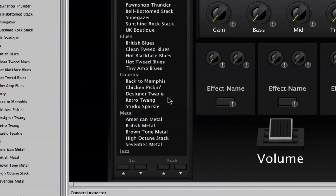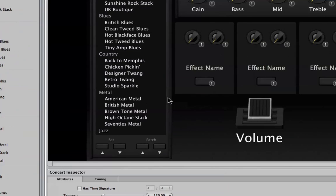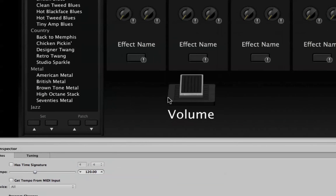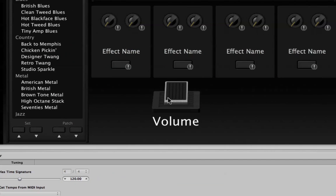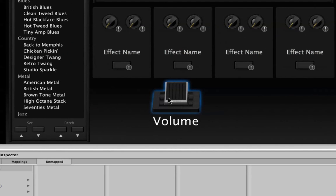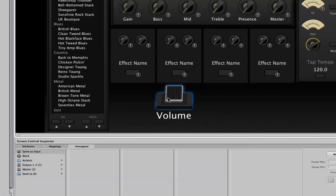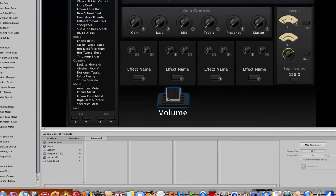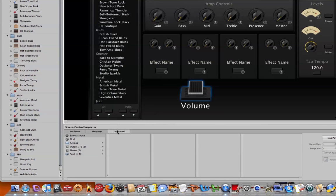And if we click edit mode, we're then going to click on our volume pedal. And what happens right there is the screen control inspector will come up and it will show you that that's an unmapped control at this point in time. And it just simply means we haven't designated what that control is going to be used for yet.